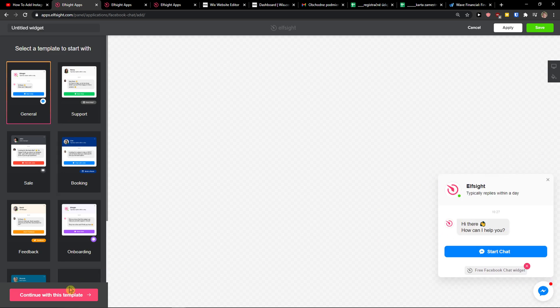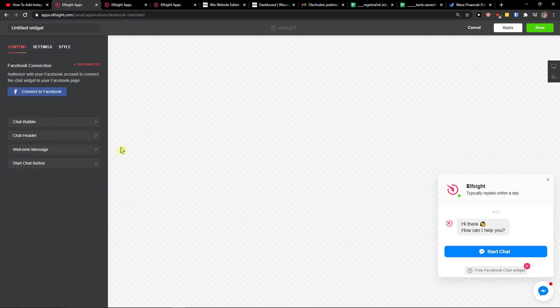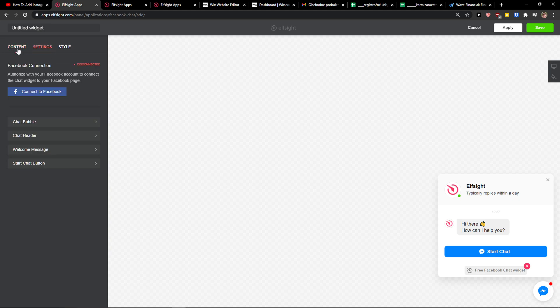I recommend going with the channel template. Now you can change the chat bubble. I recommend connecting to Facebook, and when you've got it, just click save.